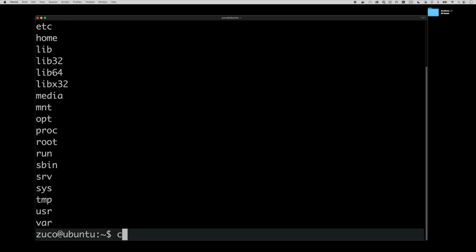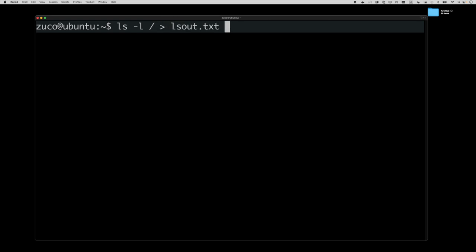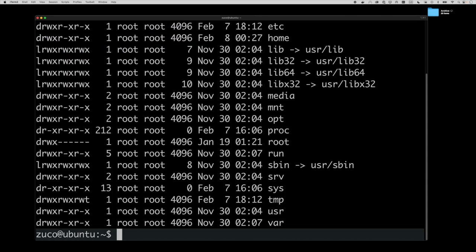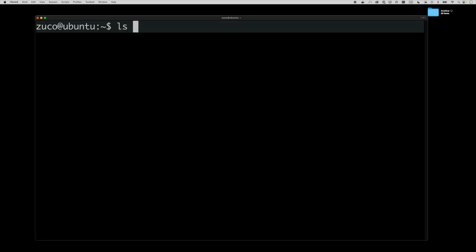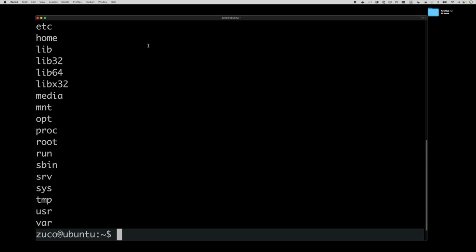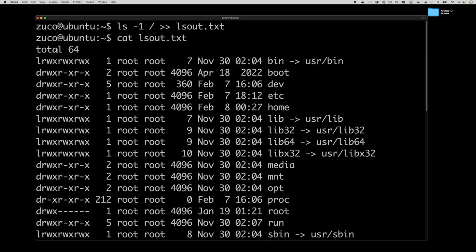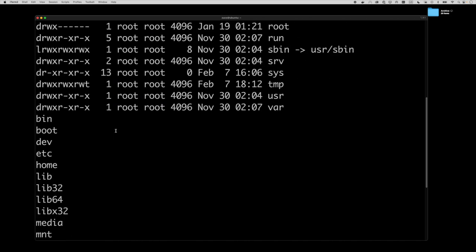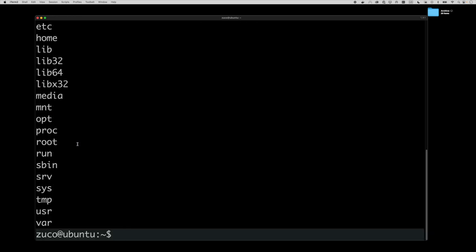What if we don't want to overwrite — what if we want to append to what we already have? We repeat the first command to restore the detailed listing, then execute ls -1 / but this time use two greater-than symbols (>>). This appends the output of the command to the existing file ls_out.txt instead of replacing it. If we cat the content now we can see the first execution's output at the top, and then the appended output from the second command after it.